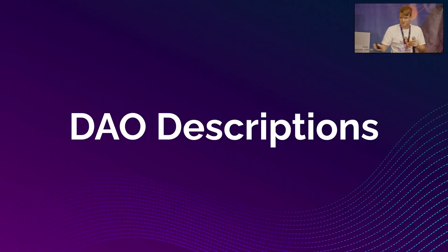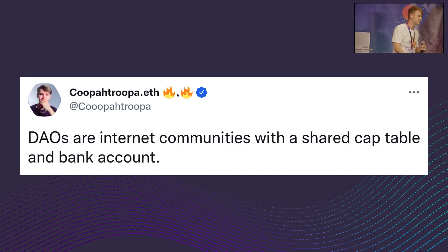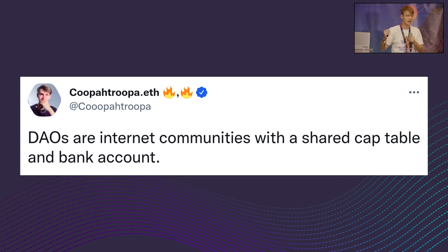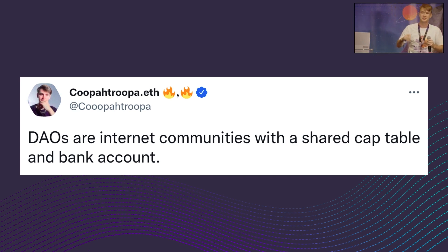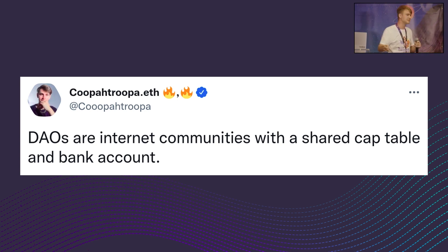Now let's take a look at some DAOs — a brief overview. Koopa Troopa, highly recommend that you follow him — he's basically the guru on DAOs. He summarized things in a very effective tweet: DAOs are internet communities with a shared capitalization table and a bank account. So in summary, it's like a Discord channel with a smart contract, and everyone owns the funds.